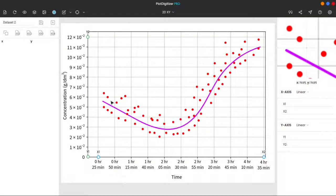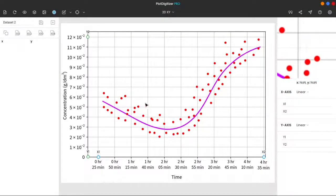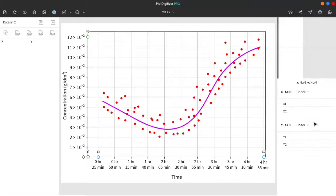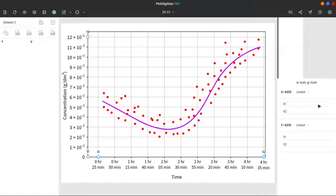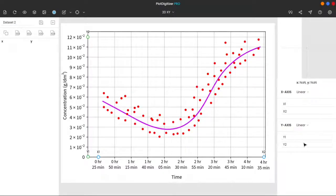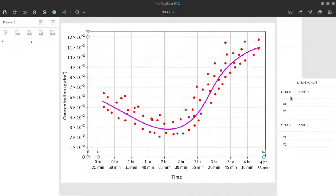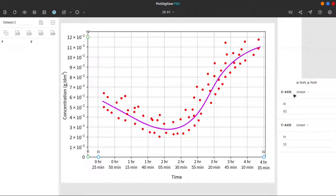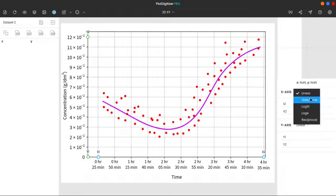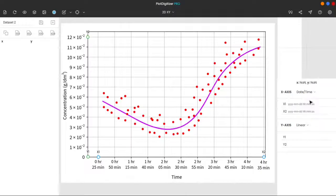Now, we have to enter the corresponding values of the markers over here. The value of x1, the value of x2, the value of y1, and the value of y2. For the x-axis, it is selected as linear, but we know our x-axis is in date-time scale, so we will change it to date-time.